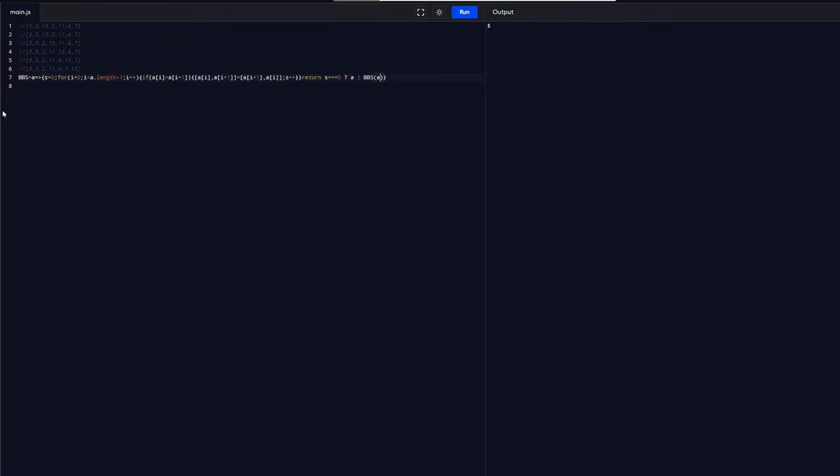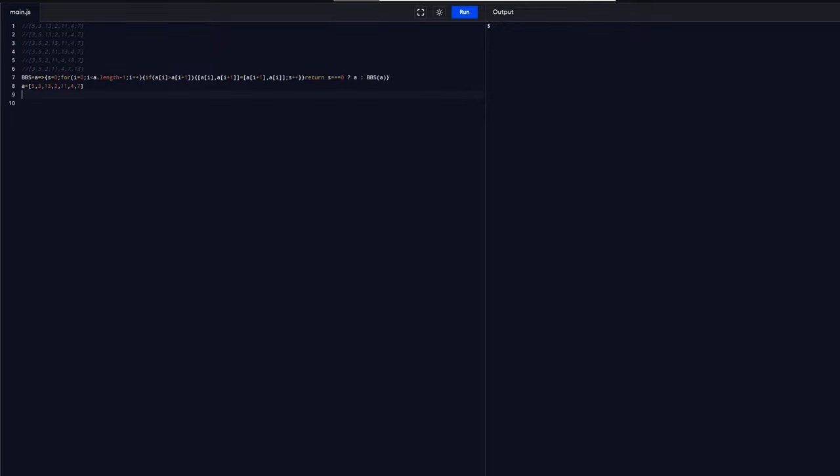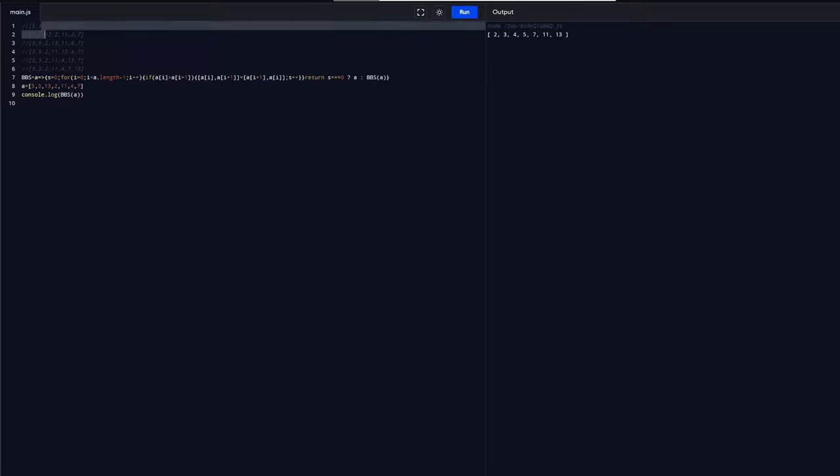Okay, pretty simple. Now I want to test this code out, so let's declare our array and log it to the console. As you can see, we have now a sorted array, and that's how you perform a bubble sort.